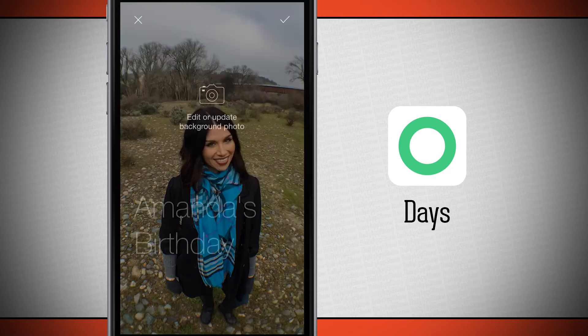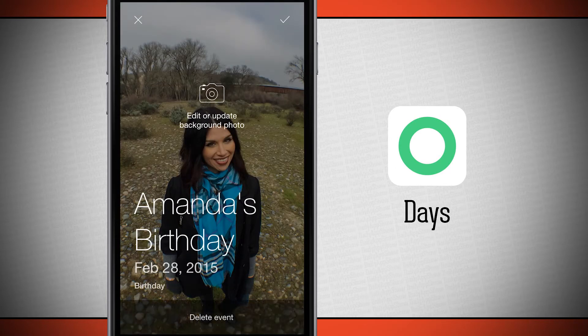Tapping edit allows you to edit the photo, the title, the date, and the category you've put it into. Tapping on any one of those will go ahead and change it.